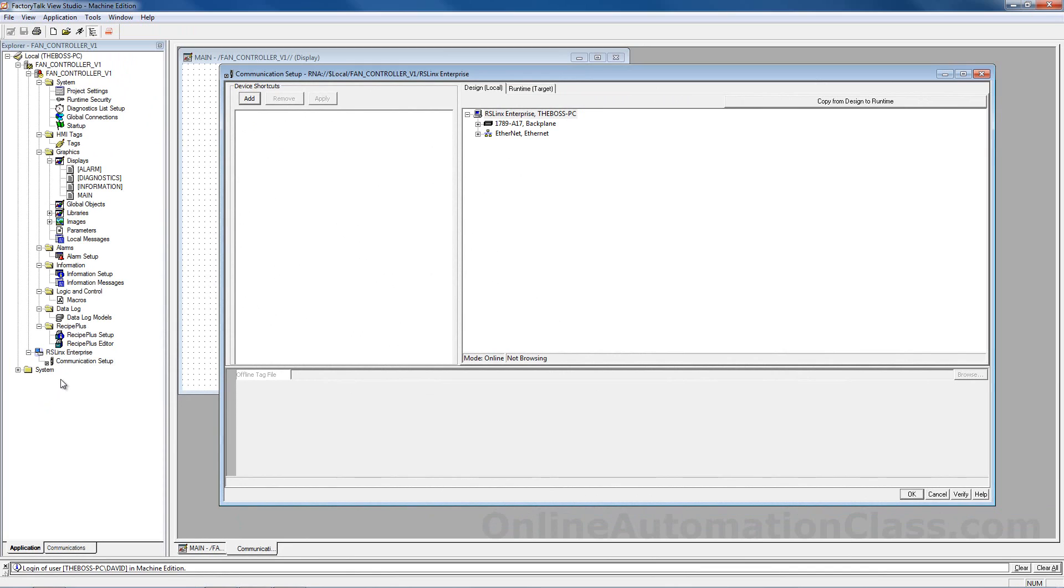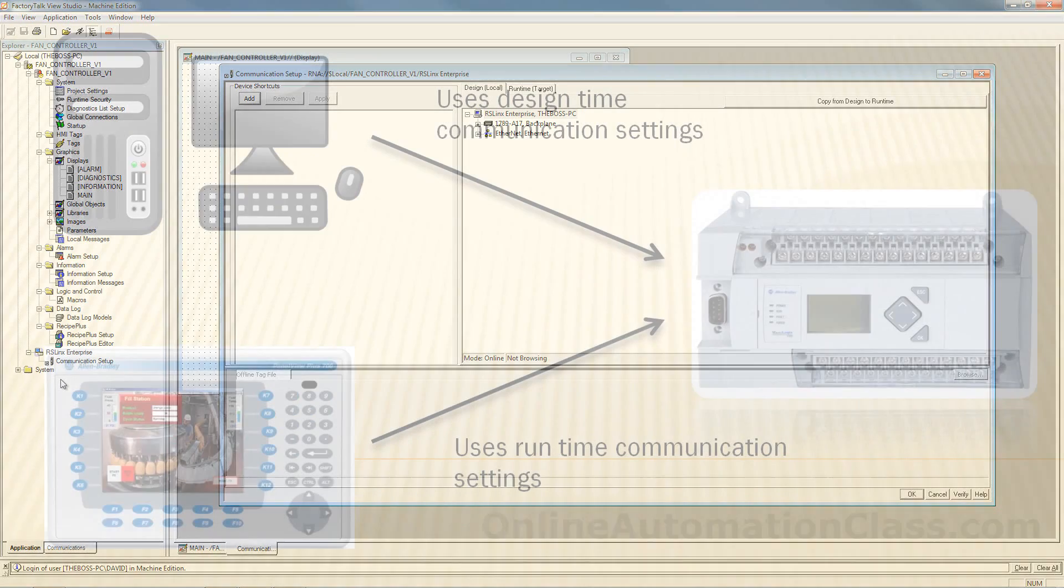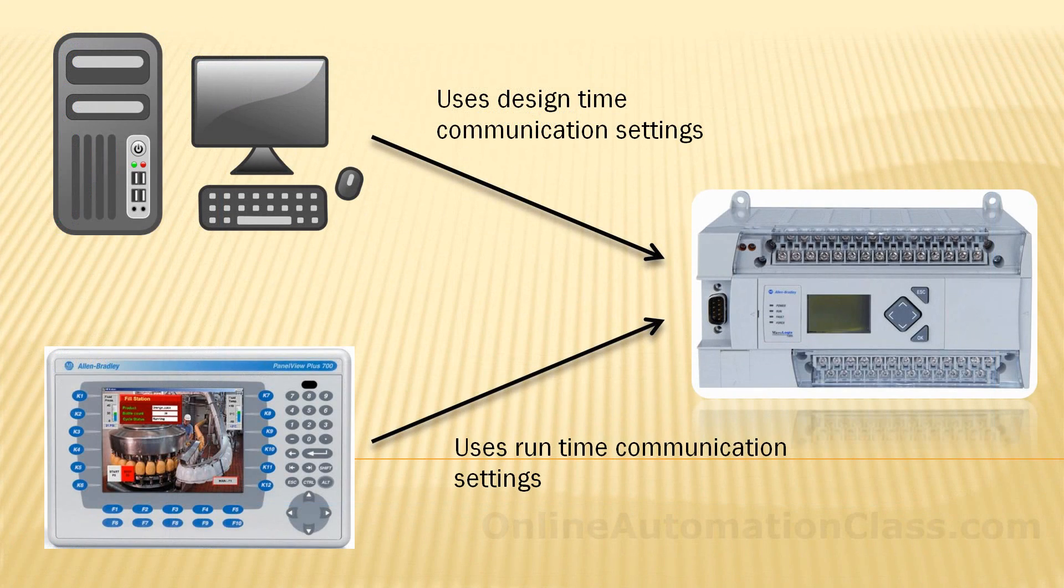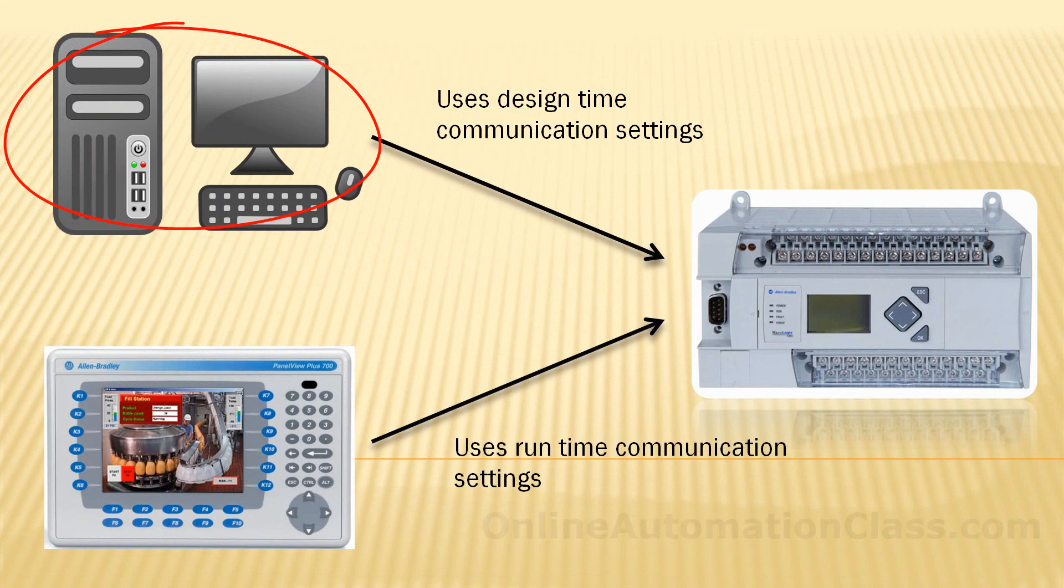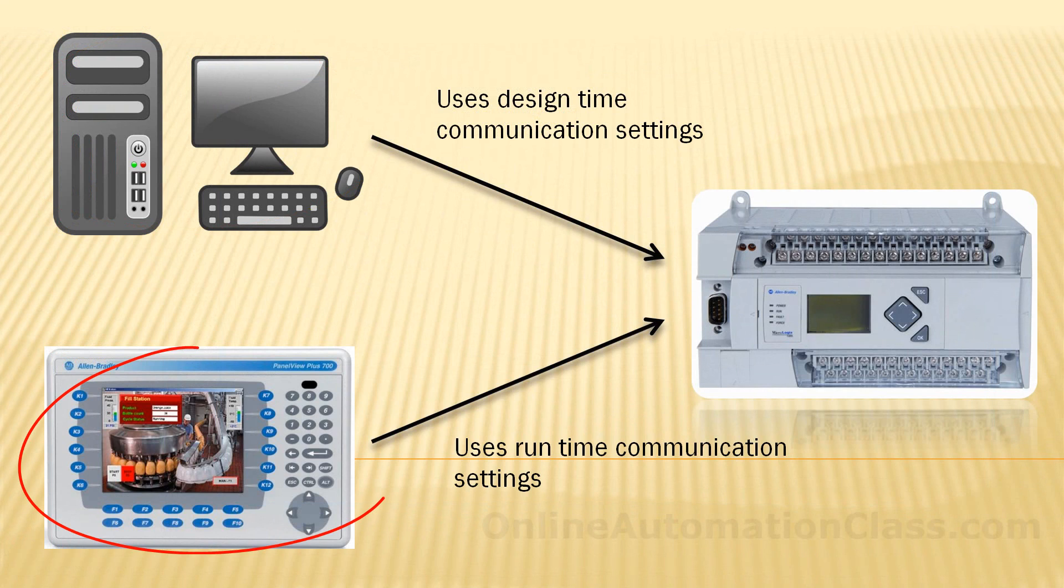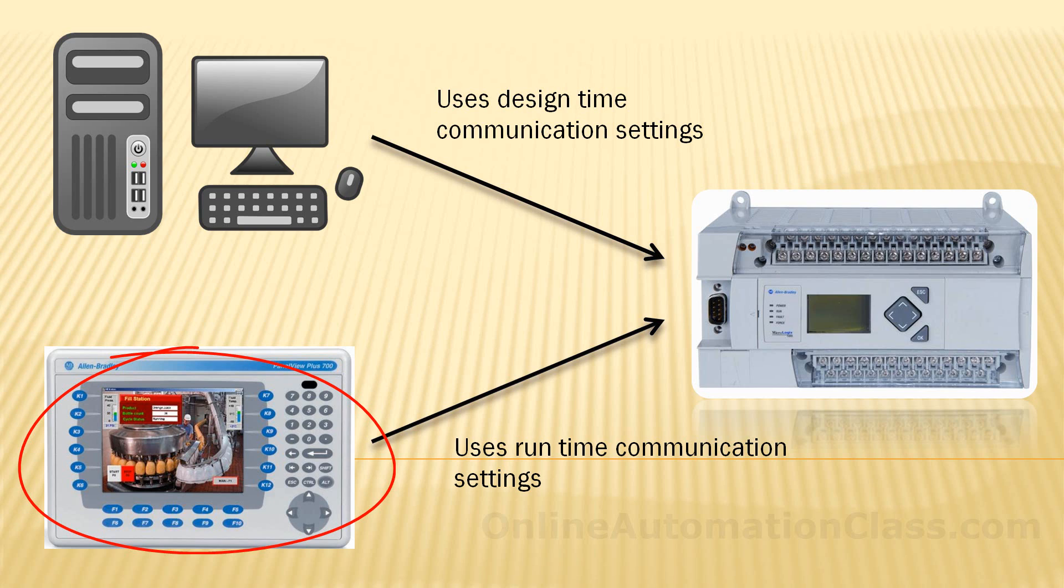There are two types of communication that need to be set up: design time and run time communication. Design time communication allows the HMI application to talk to the data source when it is running on the PC. When the application is downloaded into a PanelView Plus terminal, the application will use the runtime communication setting to talk with the data source instead of the design time communication setting.